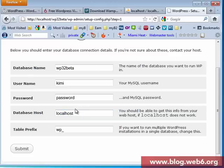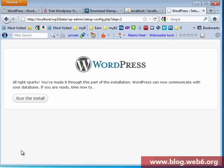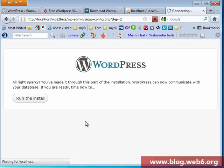Database host is localhost and table prefix. Just create it like this and submit. Run the install.